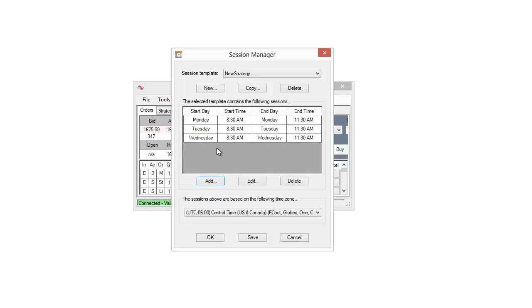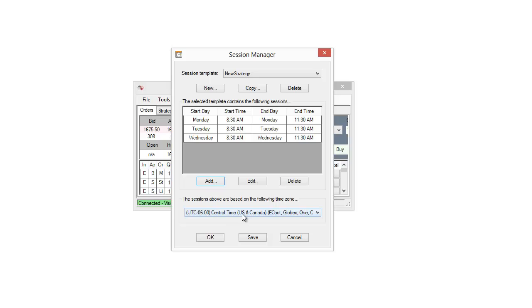And so now we have a session template that will show data from Monday 8:30 a.m. to Monday 11:30 a.m., then start over again here Tuesday 8:30 a.m. to 11:30 a.m., Wednesday 8:30 a.m. to Wednesday 11:30 a.m. And of course this is based off of central time. So you can see how I can set that up.